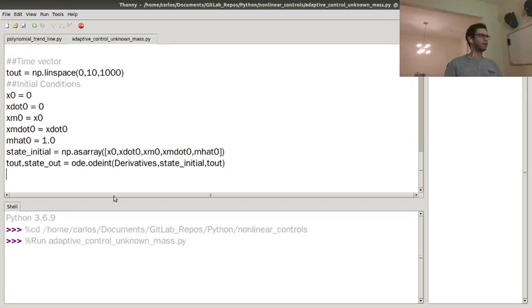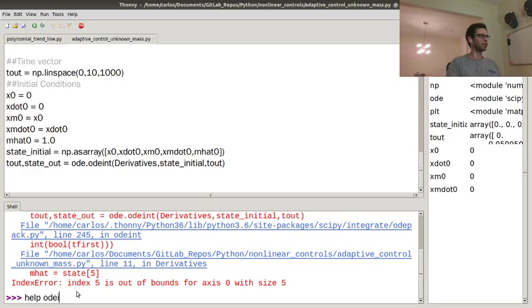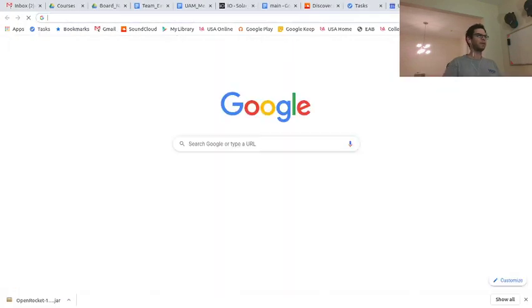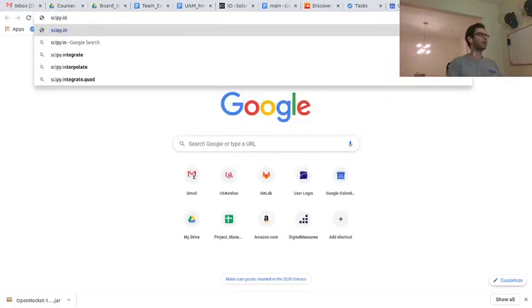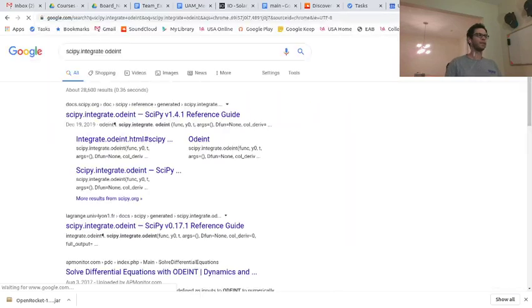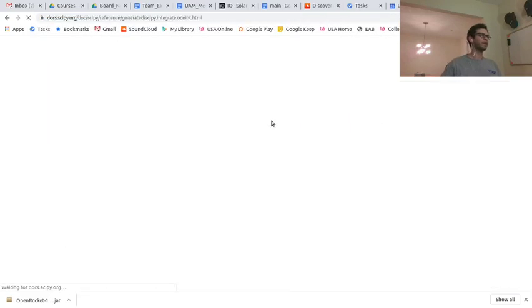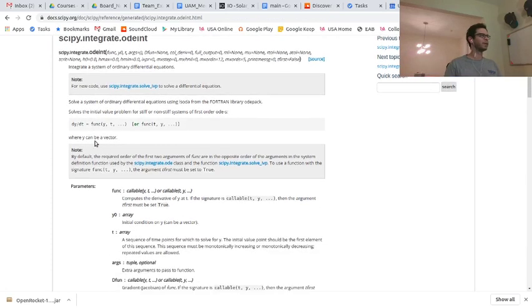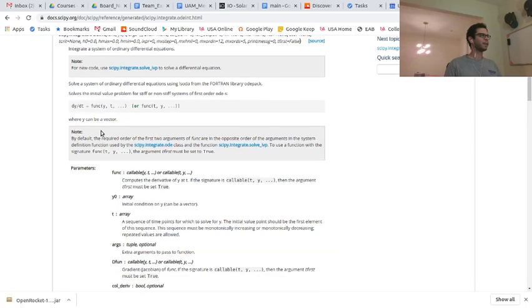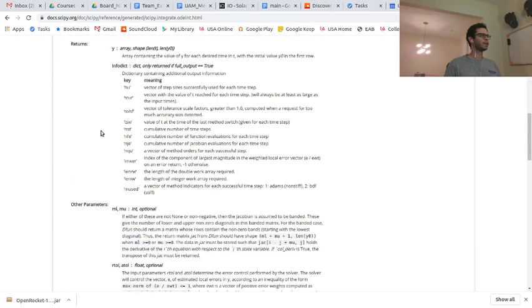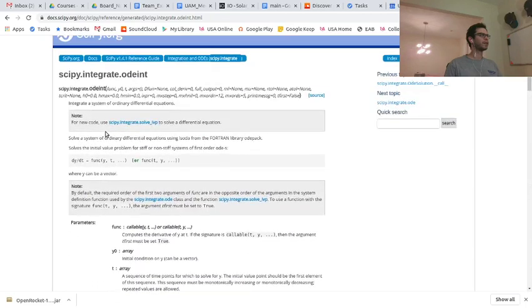Let me actually run this and see if I don't get any errors, and of course I do. Is there a help function here? No, of course not. So we're just gonna go to the Google. So I'm gonna do scipy dot integrate odeint, and we're gonna look at the reference guide here, and so, you need to give it a dy dt. Is this it? I feel like this isn't it. Yeah, odeint.